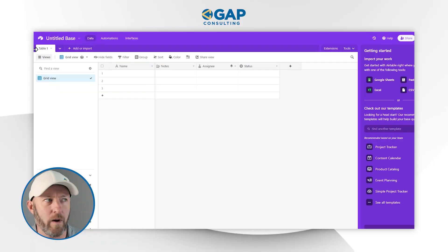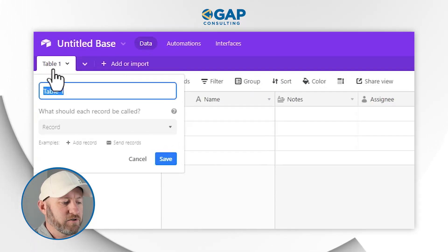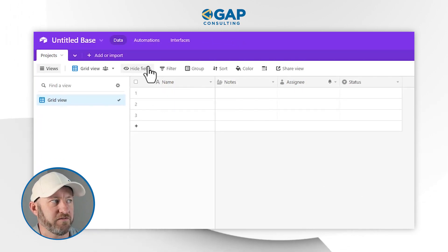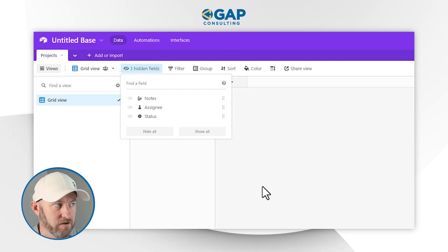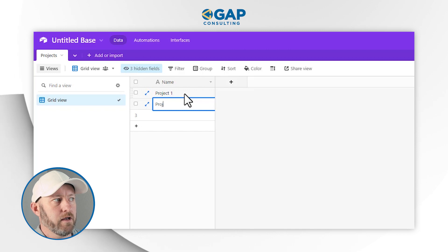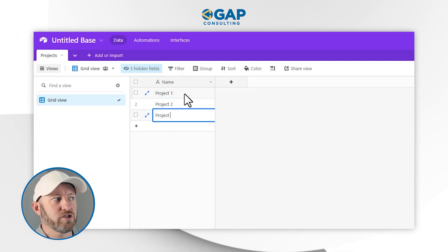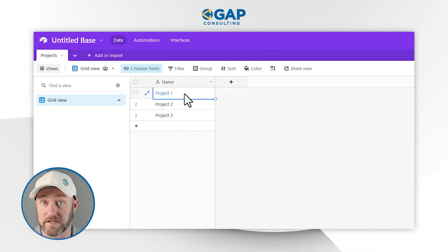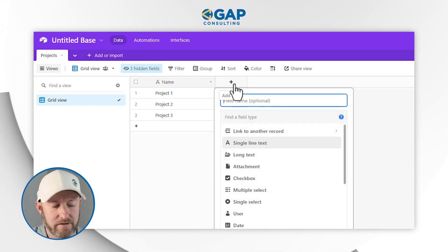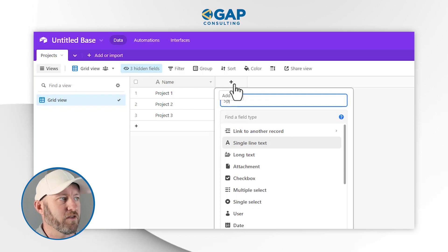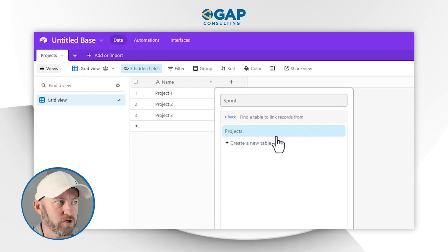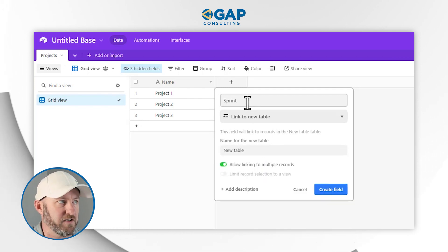Let's imagine a scenario where we have projects. I'm going to create this particular table of projects. I can get rid of all of these excess fields — just hide them for now. Each project — let's say I've got three projects going — is going to link to what we'll call sprints. A sprint is like a portion of the project, using a scrum type of methodology. So we're going to create a link to sprints here.